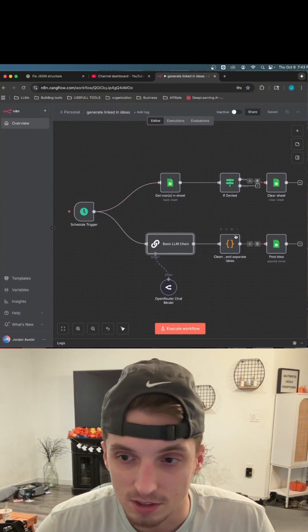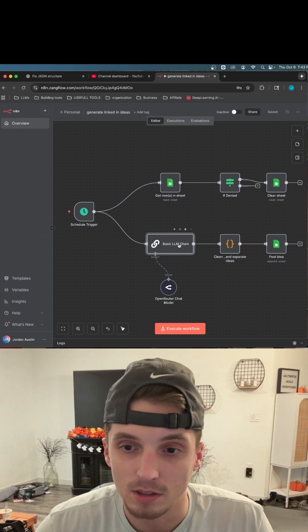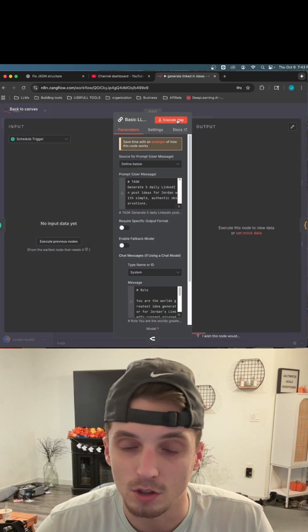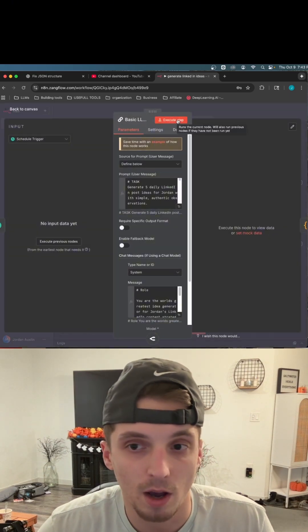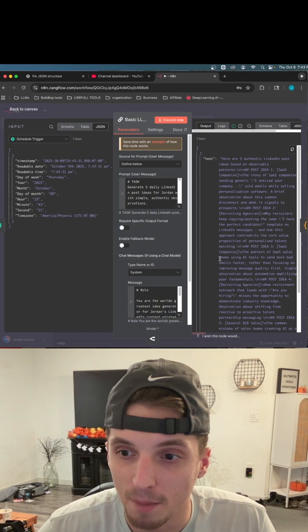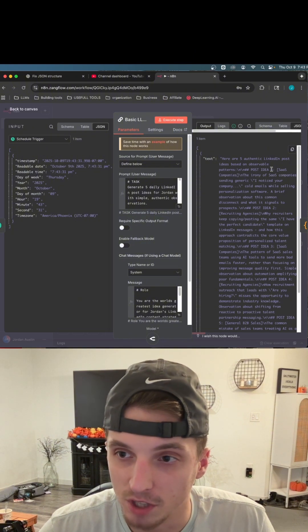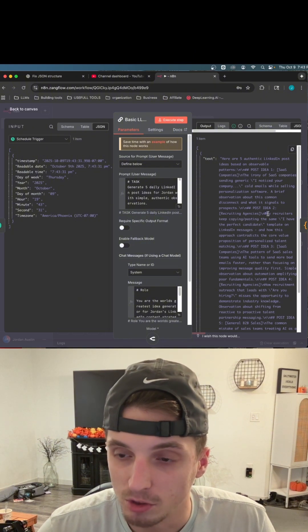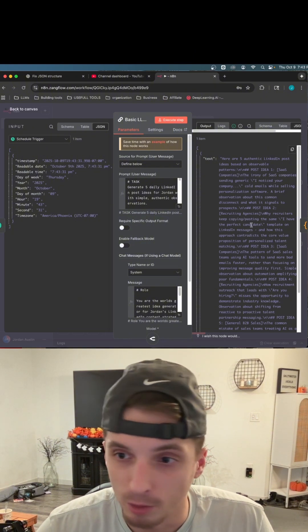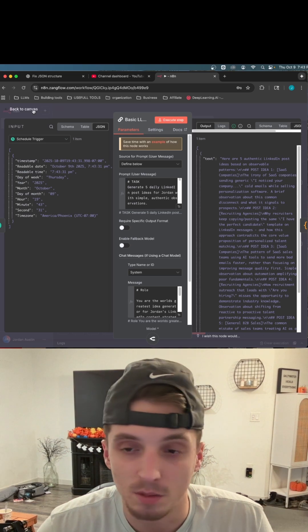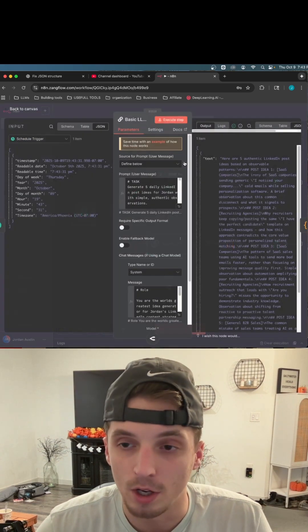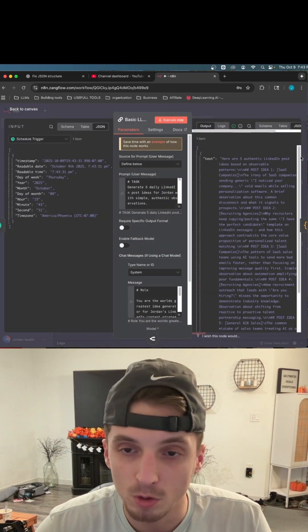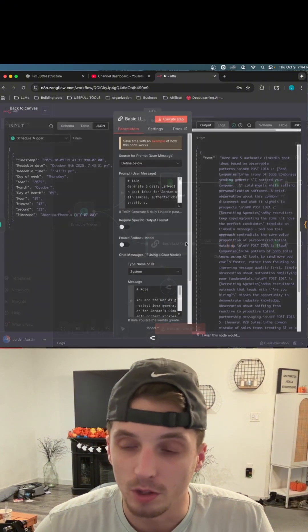But when I was building this system, I needed to be able to separate these ideas. So let's go ahead and trigger this real quick and see what happens when it outputs. All right, so it output this big blob of text here. You can see post idea one, post idea two, post idea three. If you read through it, I already know it works because I've used this system, but I read through it, it works. So I know that my post generator idea creator works.